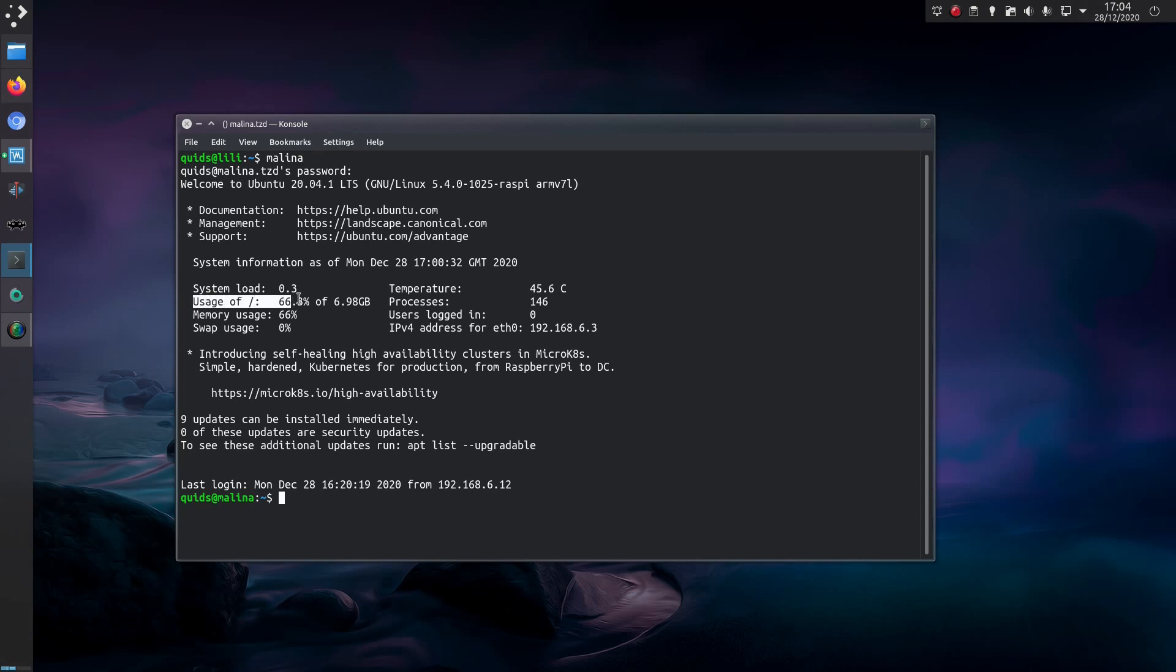So it appears this Raspberry Pi is getting a little bit full on the hard drive - 66% of 6.98GB. Well, it's an 8GB microSD card. Yeah, it's probably about time I did something about this.